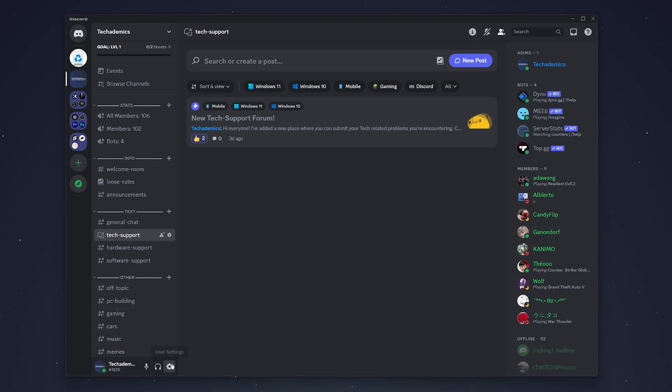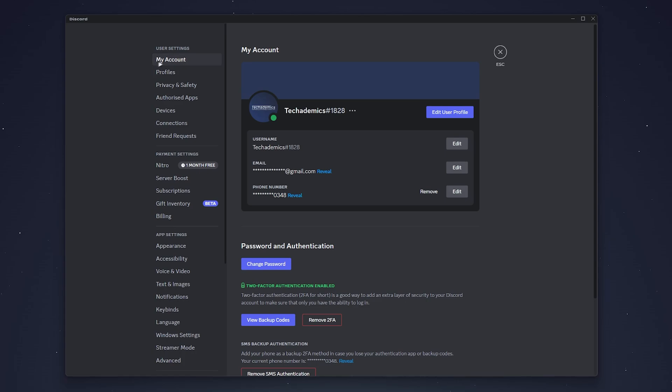Once you're signed in, click on the gear icon next to your username and you'll be taken to the My Account tab under the settings.